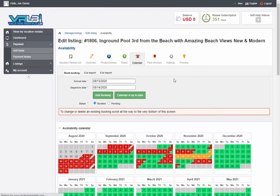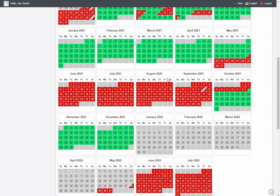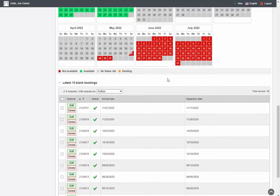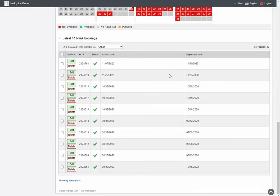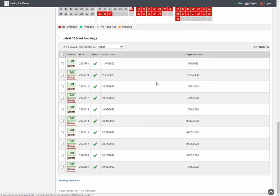Now one last thing I want to show you. Some of the support calls we get are, hey, you know, we go down to the availability list at the bottom, and we don't see the dates. Well, that's because we only show right here the last 10 blank bookings. So if you scroll to the bottom of the list, there's a booking history list that will take you to another pop-up window that shows you all of your blank bookings that you've ever put in.